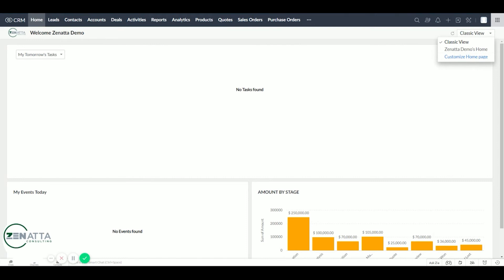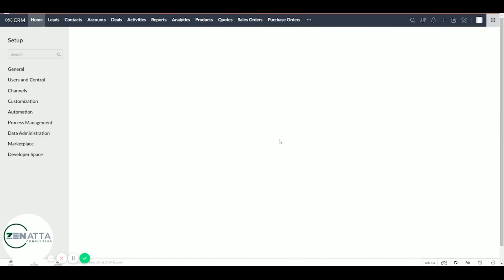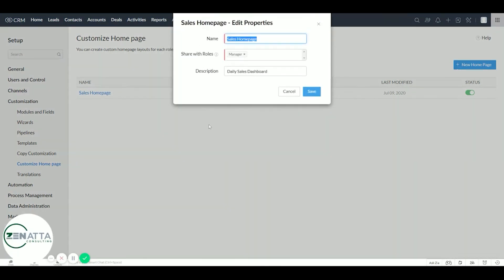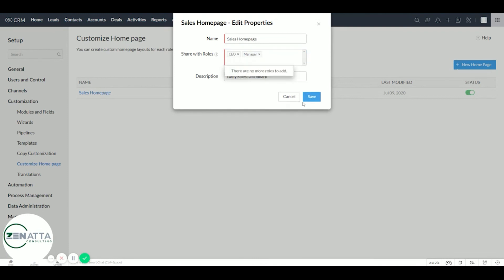The reason for that is this user account isn't a manager, it's a CEO. So we need to go back to customize homepage and click on the three dots, edit properties. Let's add CEO now. And we're going to hit save.